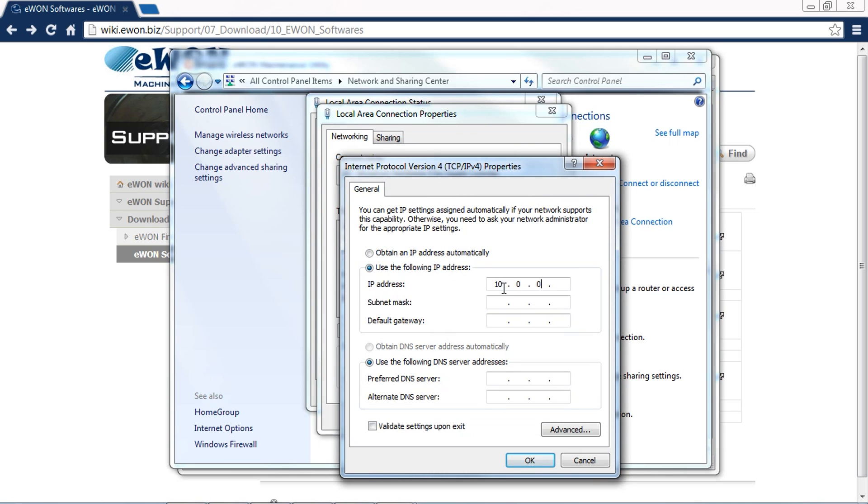In order for us to talk, we need to make sure that we're on the same network. We're going to use the following IP address and specify 10.0.0.100. This is just a generic IP address. I just need to be on the same network. I'm going to specify the subnet as 255.255.255.0.